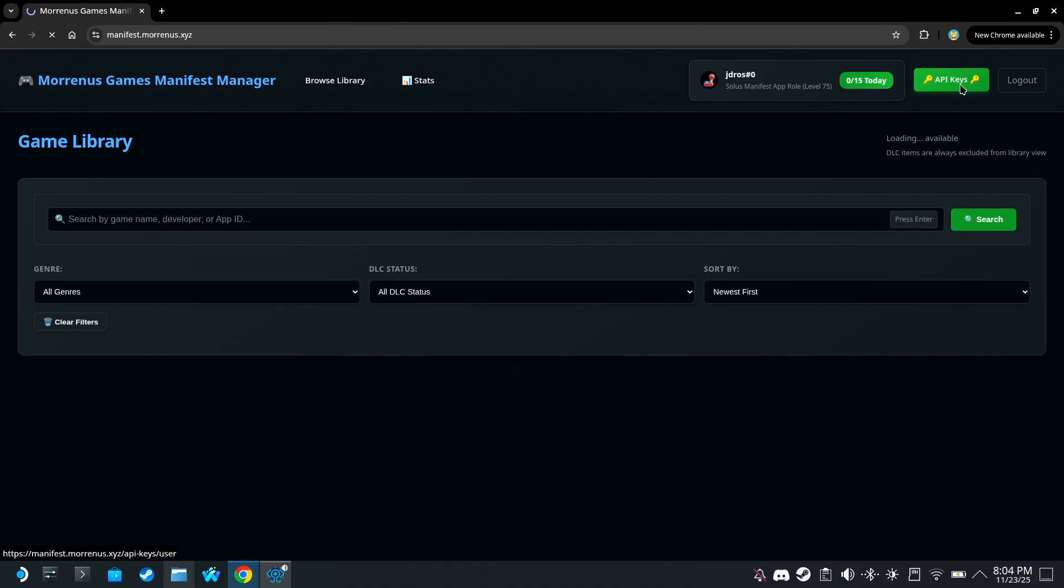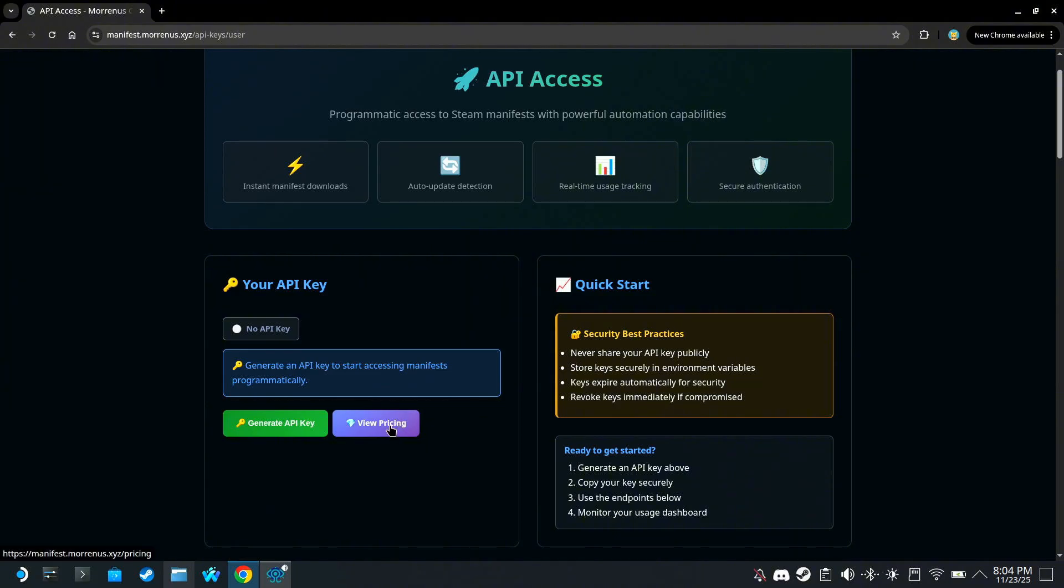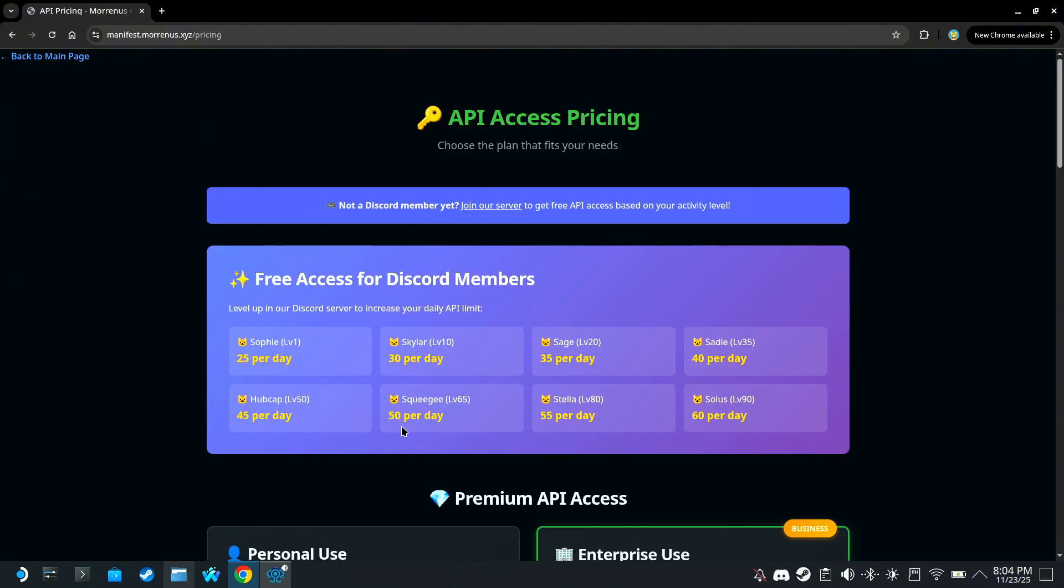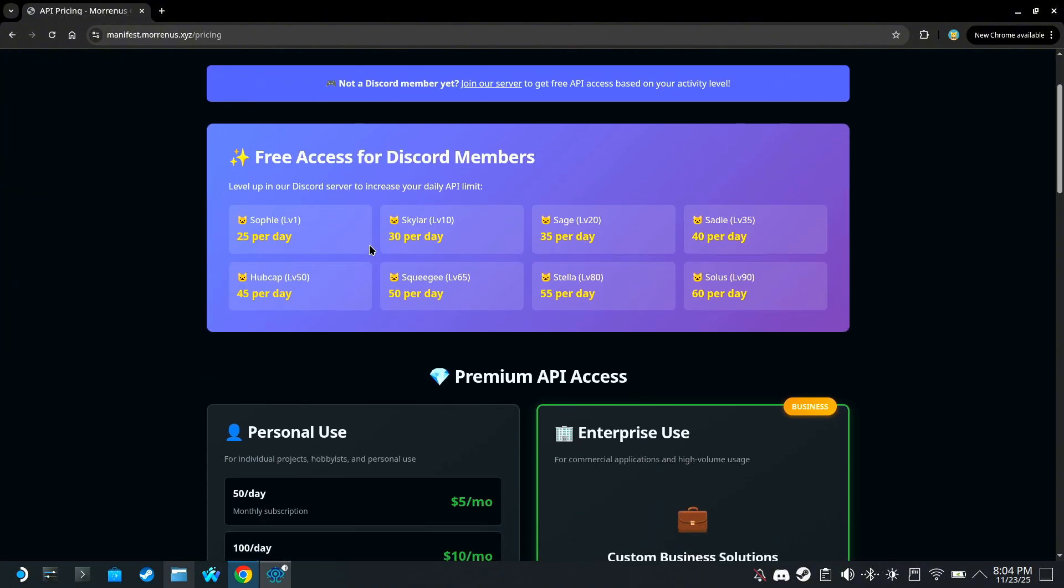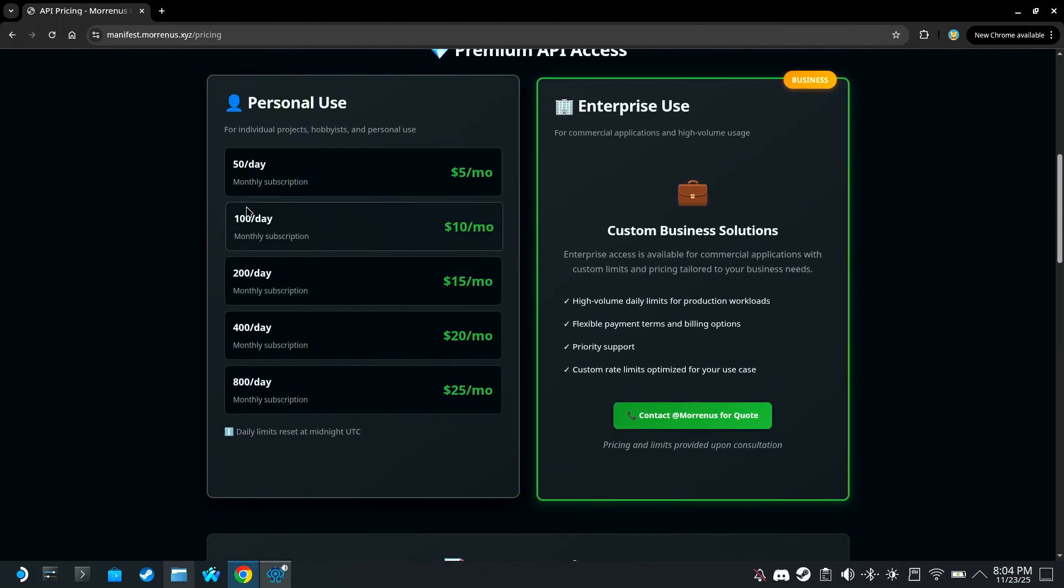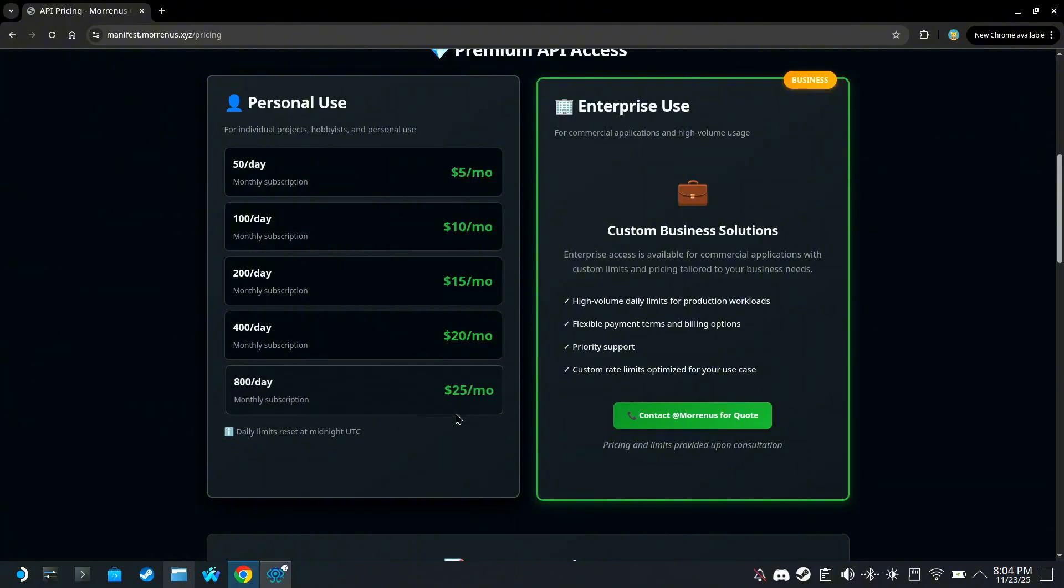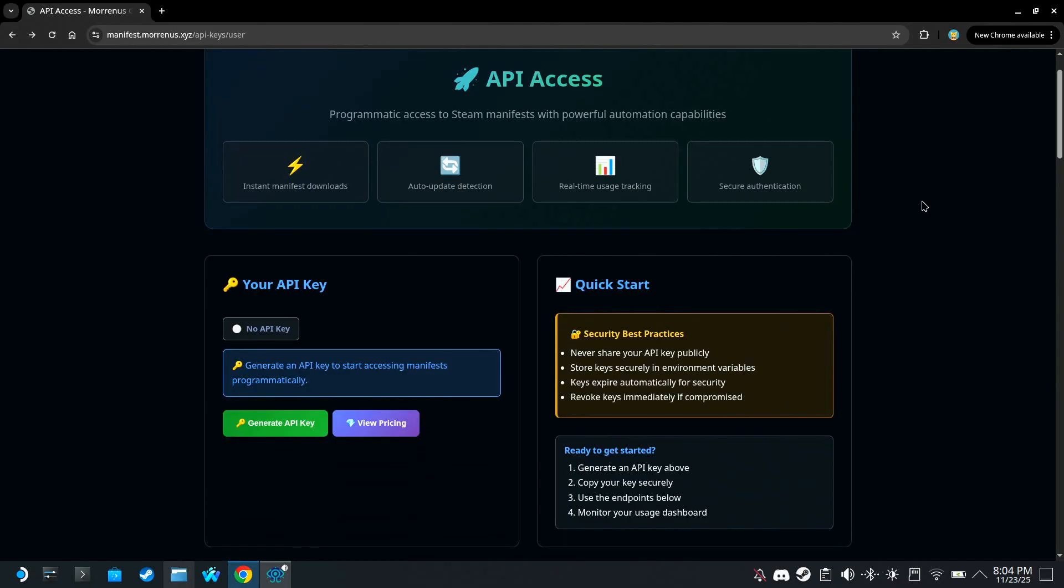So click API keys, click View Pricing, and you'll see there are more options to increase your daily quota. You can either level up in the Morinus's Discord server, or pay for a subscription to get even more. But to be honest, if you need to download more than 15 games a day, then what the hell are you doing with your life? Anyway, go back to this page,